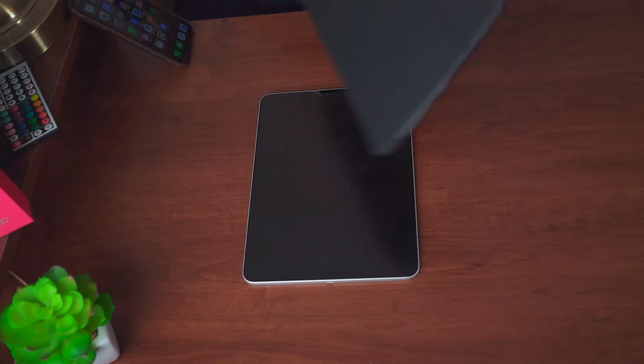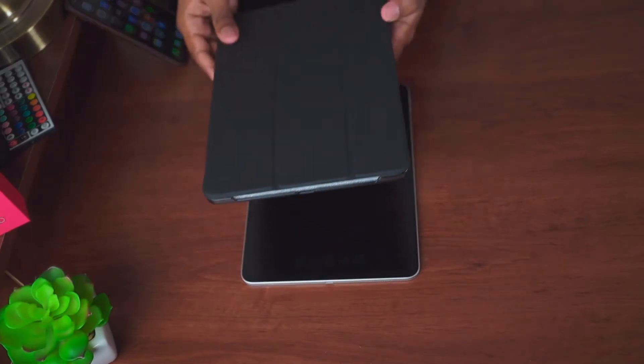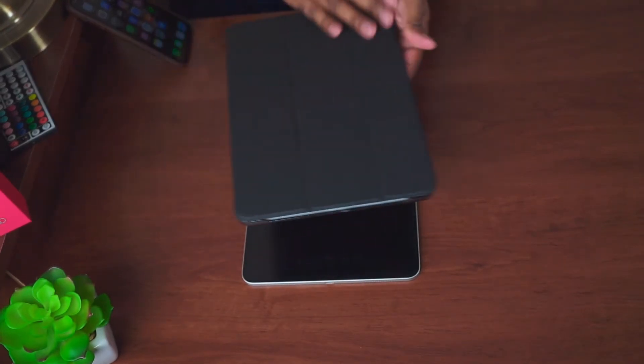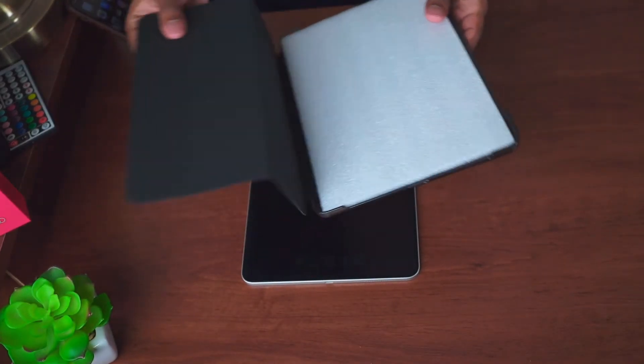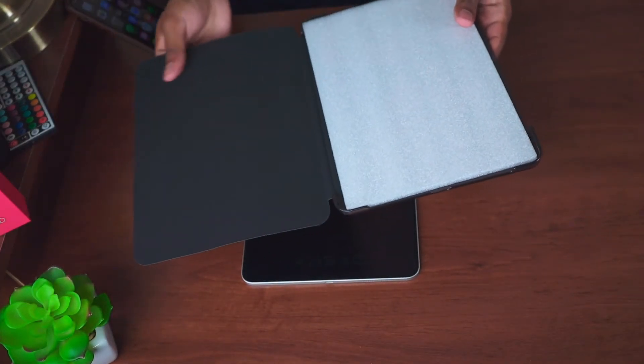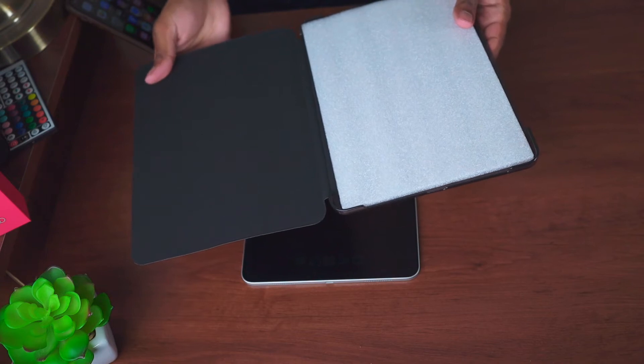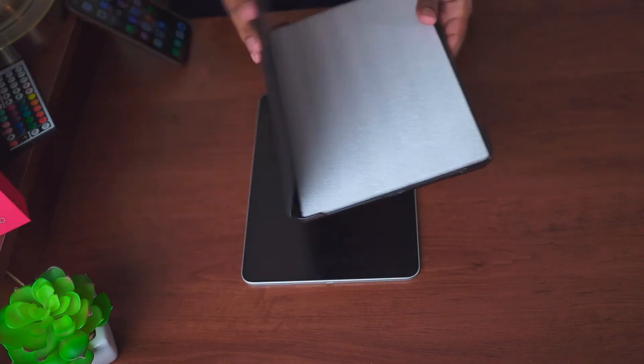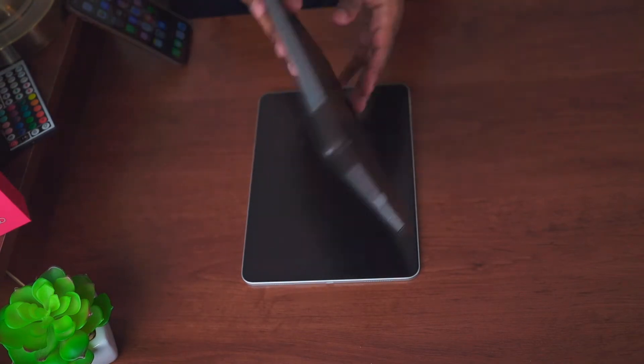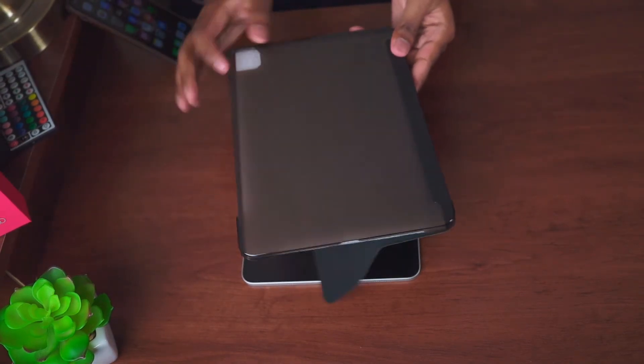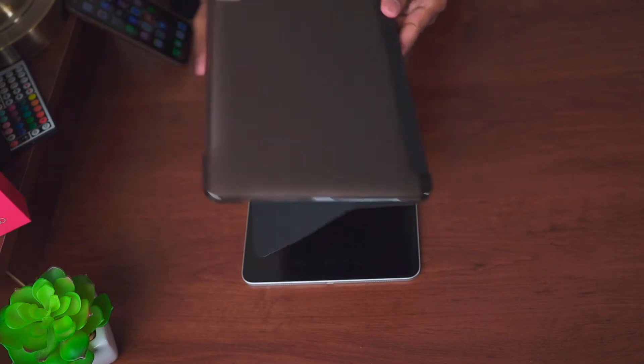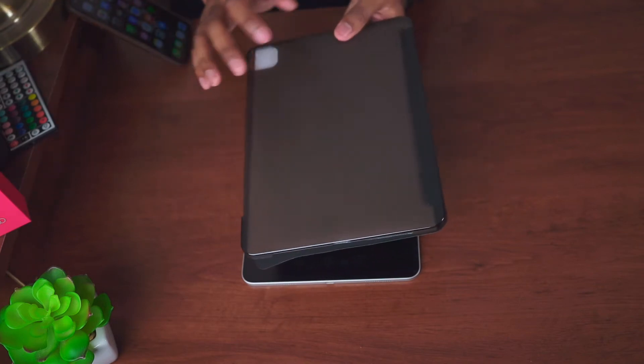In this video I'm going over the JETech case for the iPad Pro 11 inch 2020. This is a budget case for the iPad, so if you're looking for an alternative to the one Apple offers, I would go for this one.